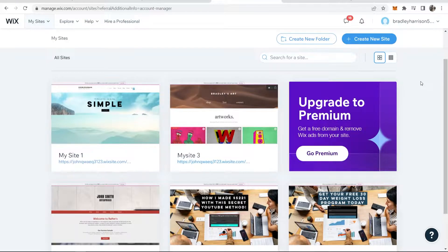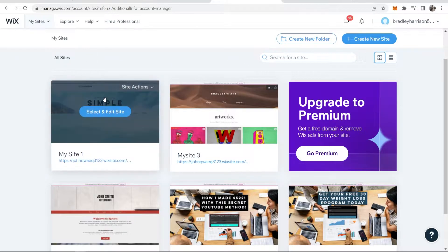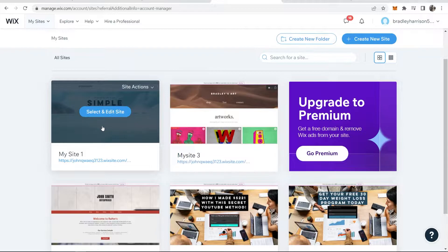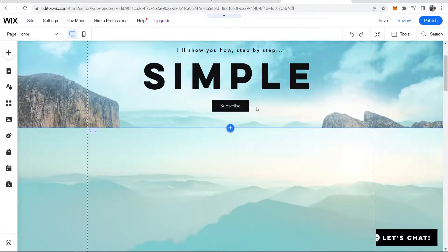In this video I'll show you how you can add a downloadable file to your Wix website. First make sure you're logged in and then go to your sites and choose what site you want to add the file to.